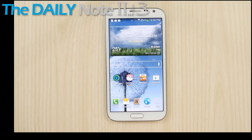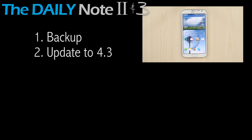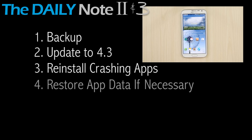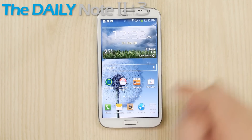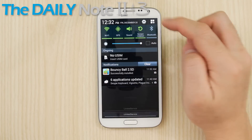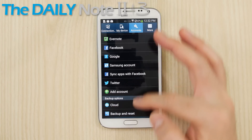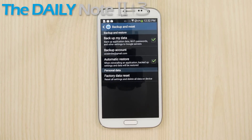So there you have it. Step one: back up your data using Helium. Step two: upgrade to Android 4.3 when you have the option to. Step three: reinstall the apps that are crashing. Step four: restore any backups you did with Helium for apps that you had to reinstall. The chances of you having to do a factory reset are rare, but there will be some of you who have to, if your carrier pushes out the update in its current state.